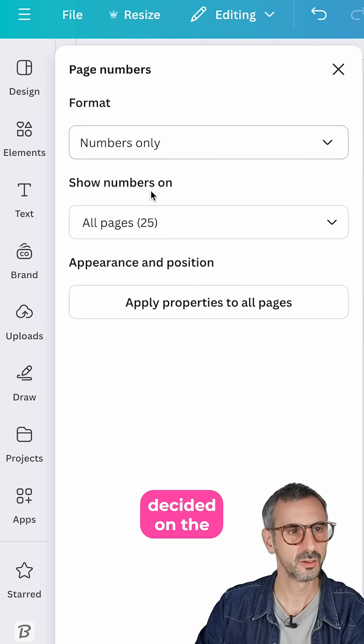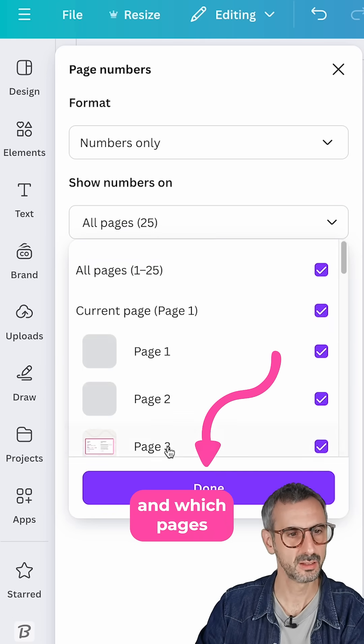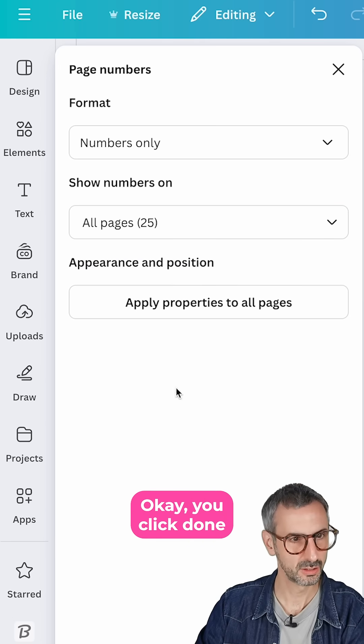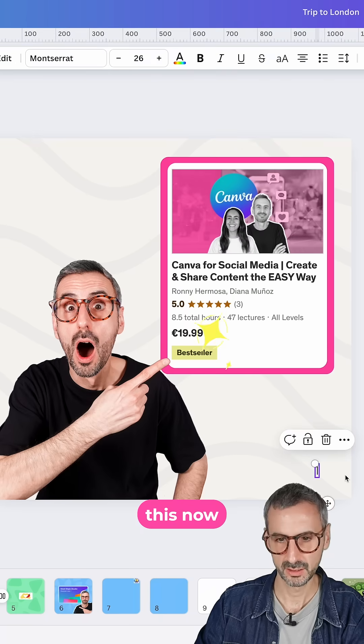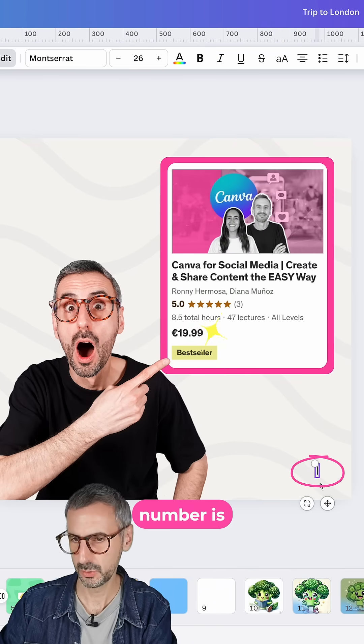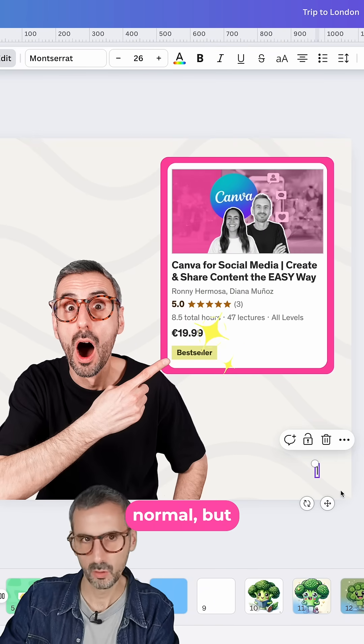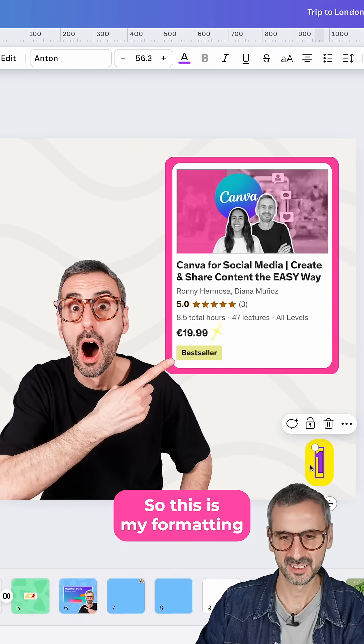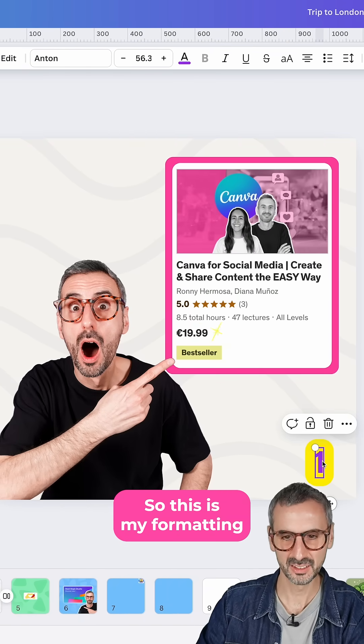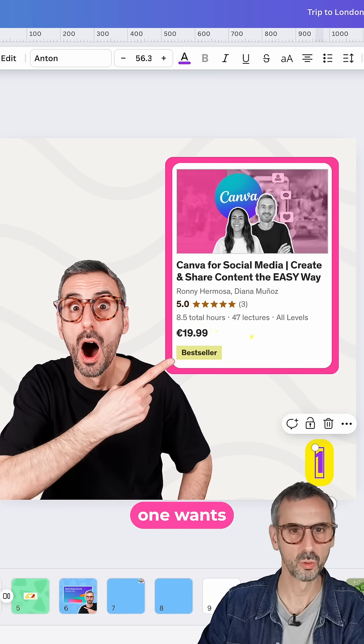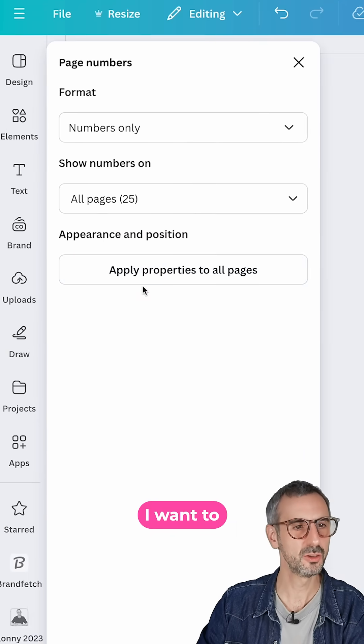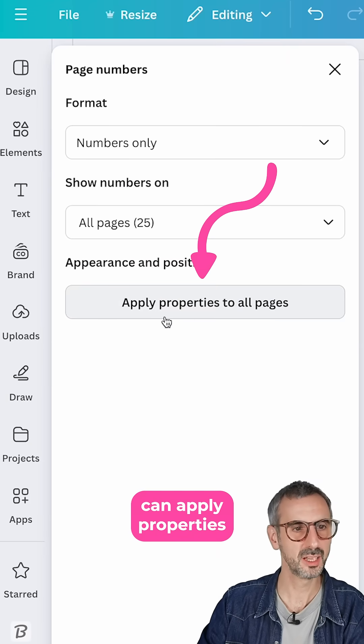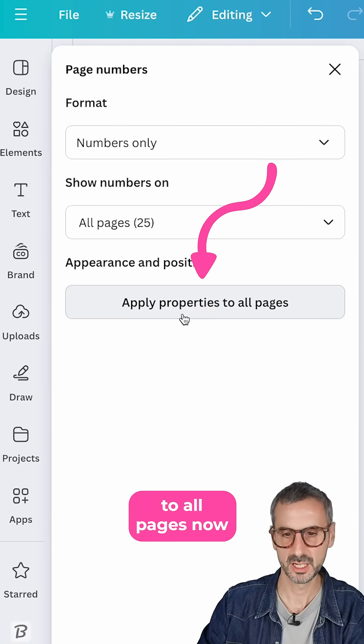Once you have decided on the formatting and which pages, okay, you click done. I'm going to start tweaking this now because you see this page number is pretty normal, but I can edit that. All right, so this is my formatting. I'm pretty sure no one wants a page number like this. But what I want to show you is that you can apply properties to all pages now.